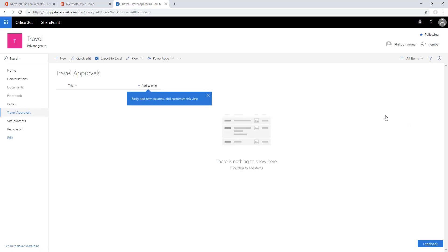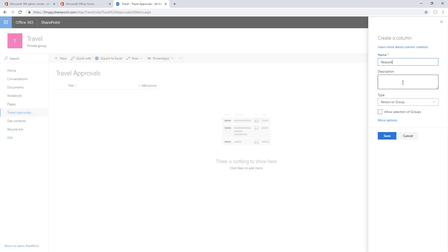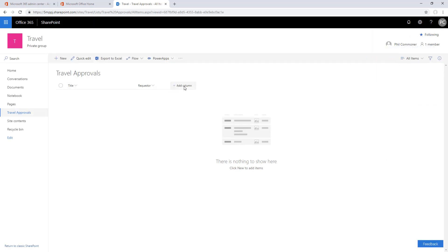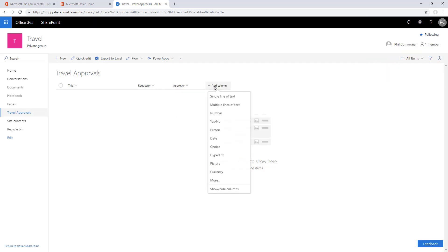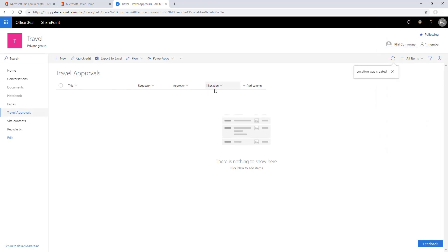We'll add the requester and the approver as person columns. We're not going to allow group selection and we're going to require at least the requester, possibly the approver. There's some error scenarios that aren't handled here where maybe someone doesn't have a manager set up in Office 365 that in a full implementation we would need to consider.